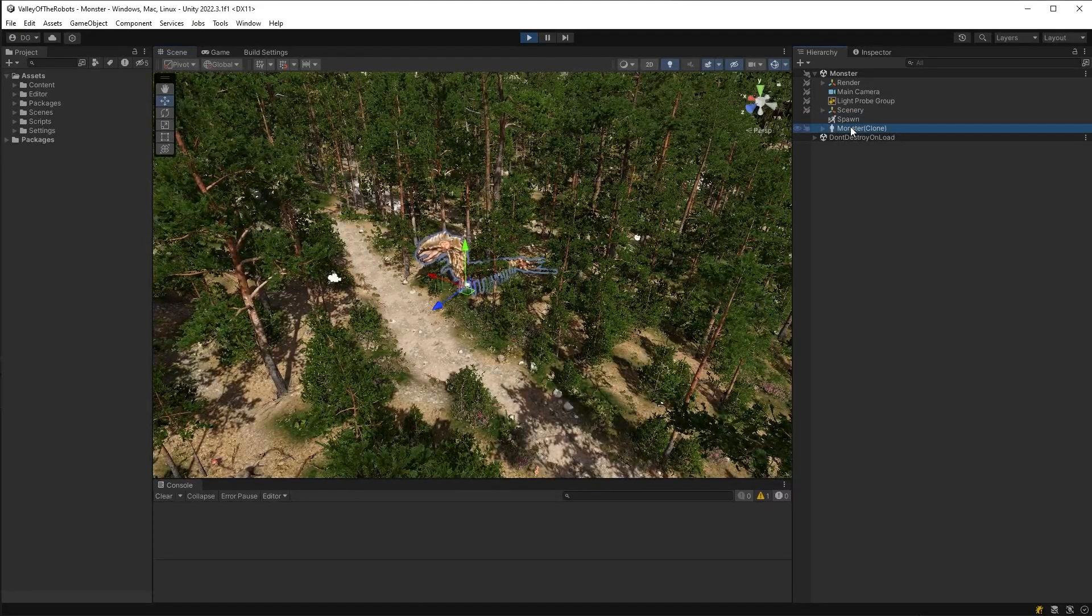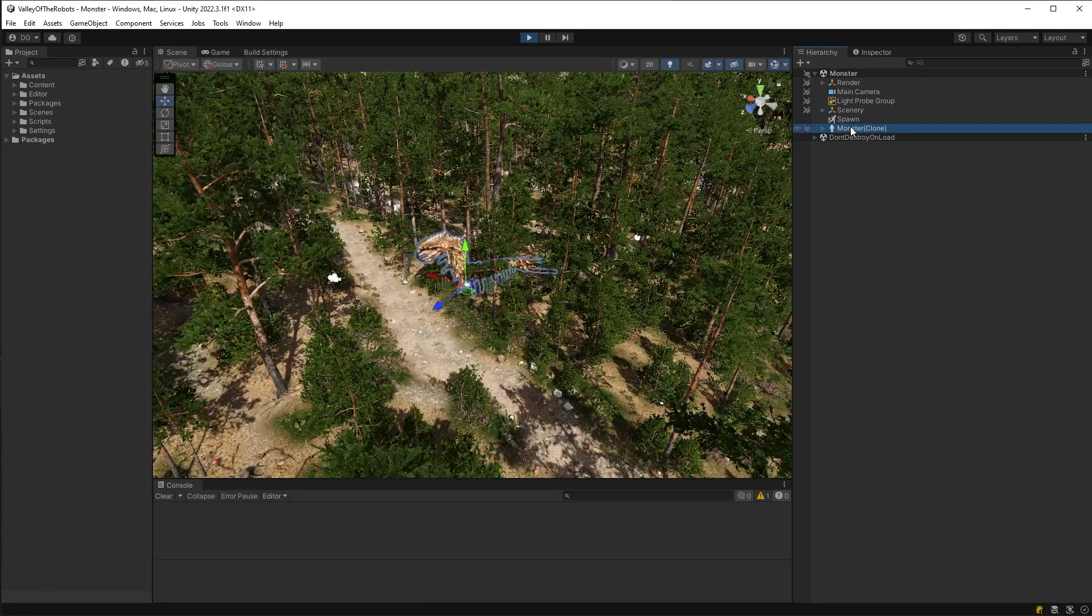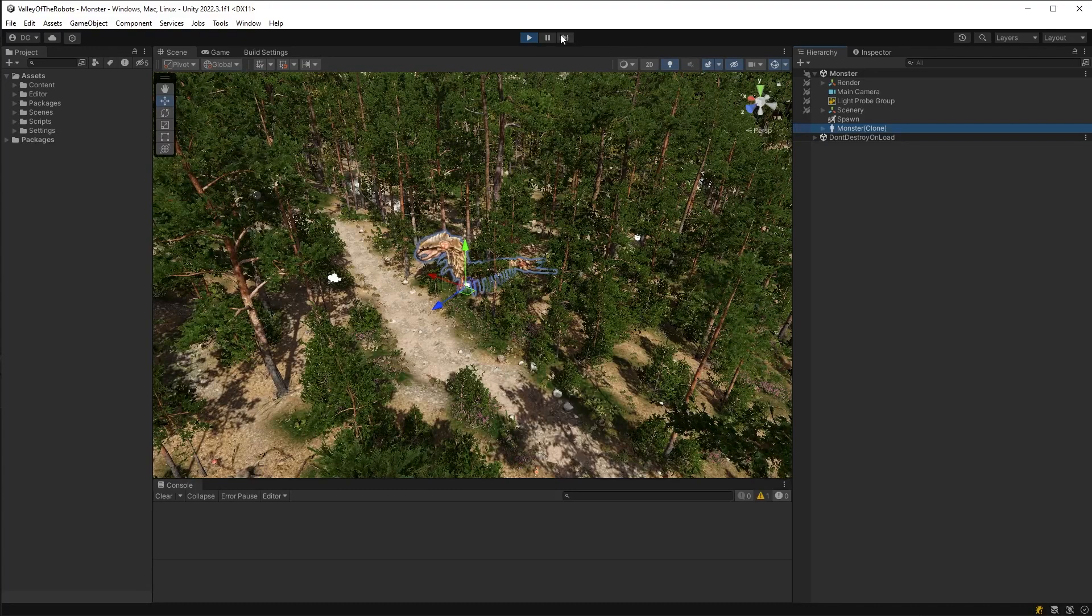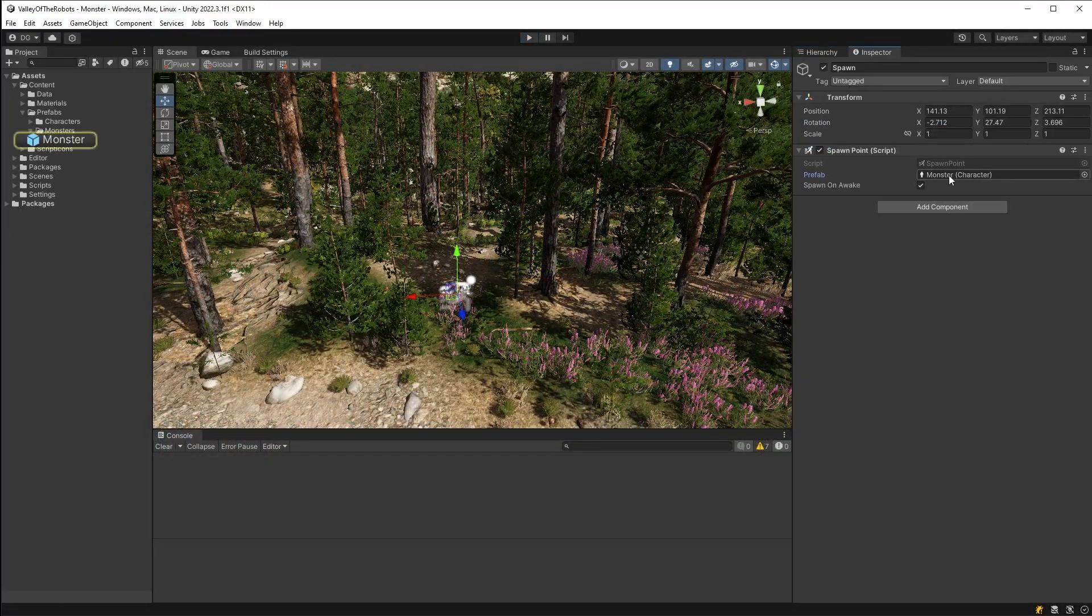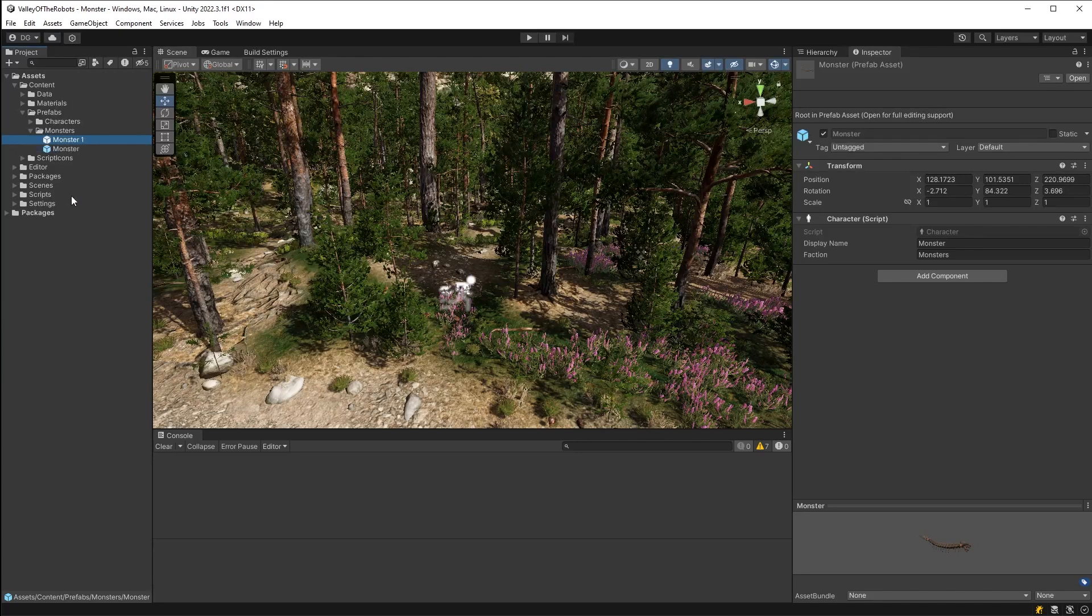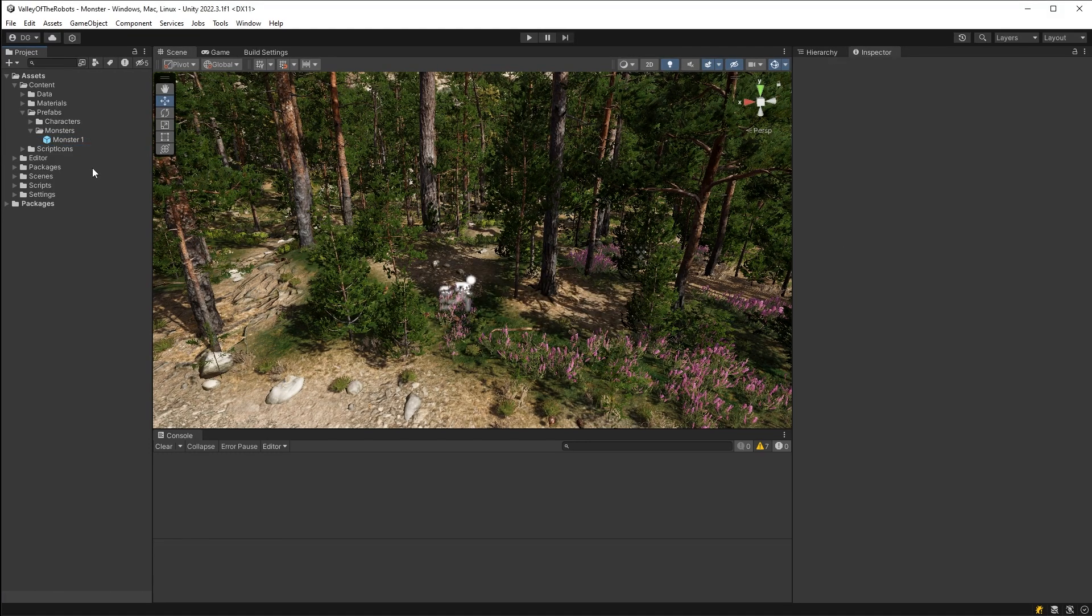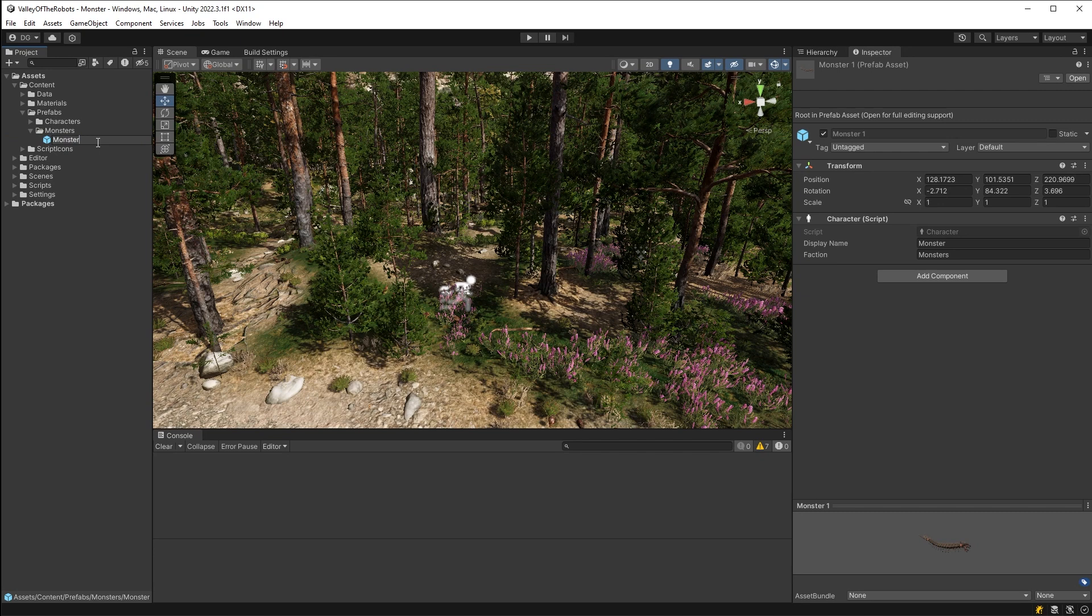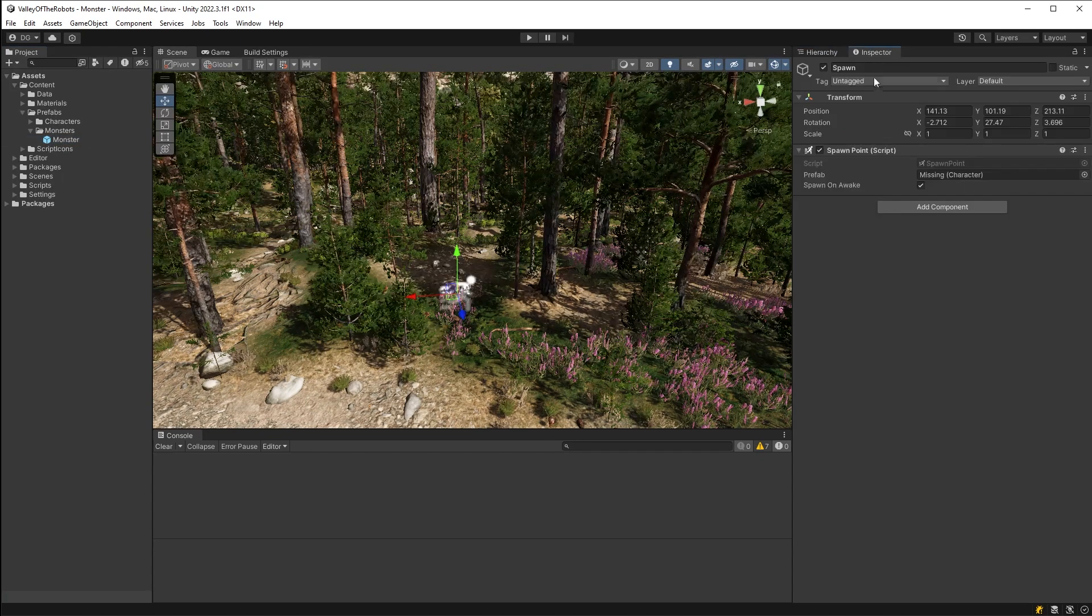This game will take a fair amount of time to create, and during that process a designer, artist, or somebody else might change one of the monsters. Now, they happen to decide to duplicate it, make their changes, and then delete the old one. Of course, they rename the new one with the original name. So, all is good in the world, right?